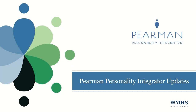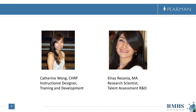Hello everyone and welcome to today's webinar, Pyramid Personality Integrator Updates. My name is Catherine Wong and I'll be your moderator. I work in the training and development team here at MHS Multi Health Systems. I am pleased to introduce today's speaker Elnaz Rezania, our research scientist on the Talent Assessment R&D team. She's here today to share all the exciting updates she has been working on for the Pyramid Personality Integrator reports.